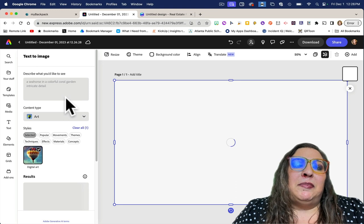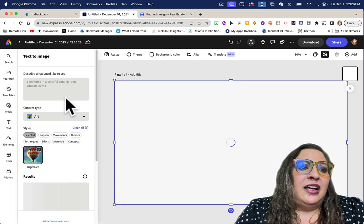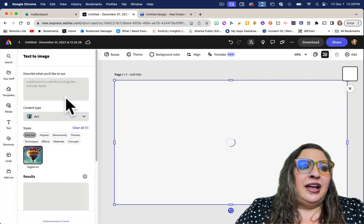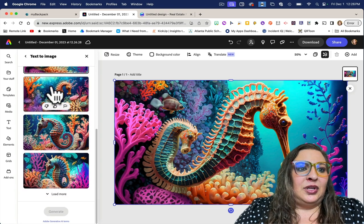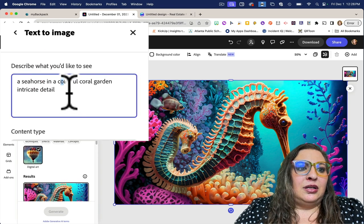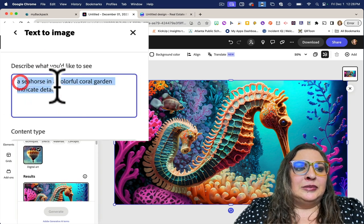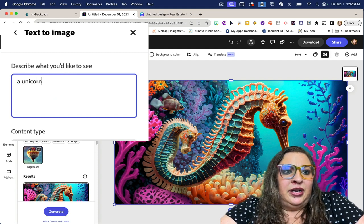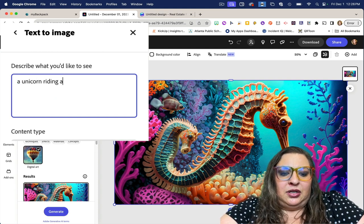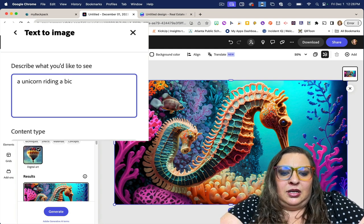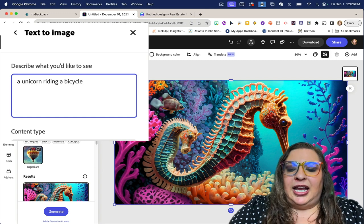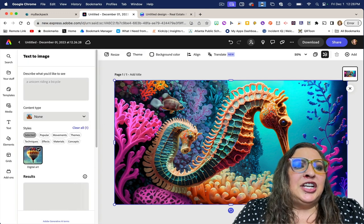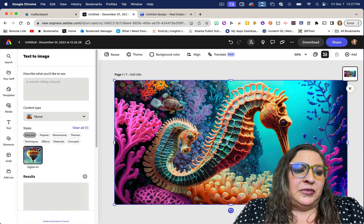It will open up a blank document for you and then on the left side you'll see the prompt box for your text-to-image and you can describe what you want to see in that box. Let's say I want to see a unicorn riding a bicycle. I'm going to type in my prompt and hit enter, and it's going to generate different pictures of a unicorn riding a bicycle for me.